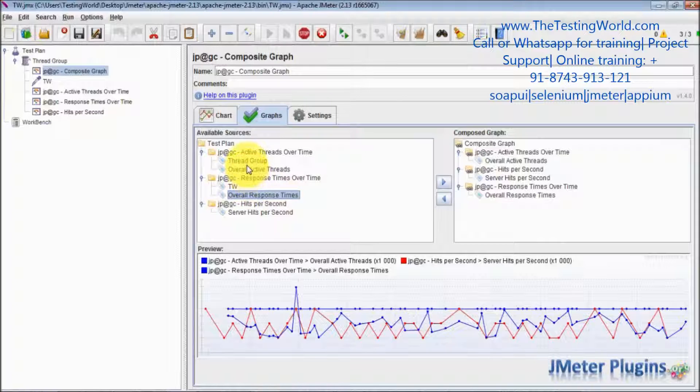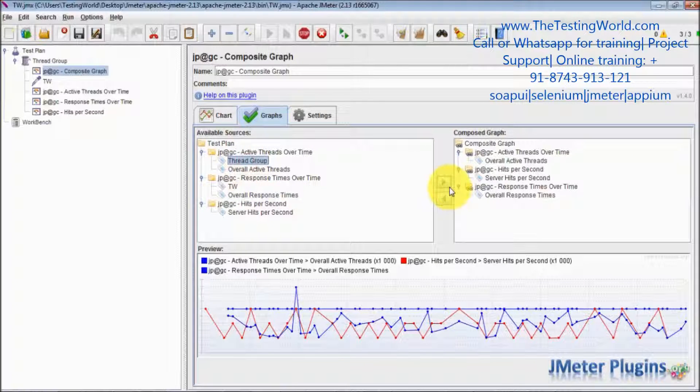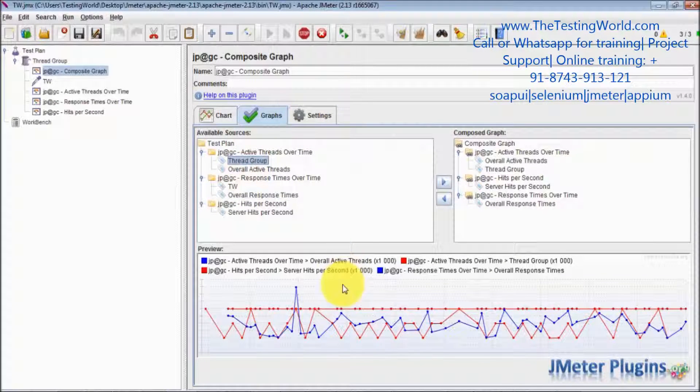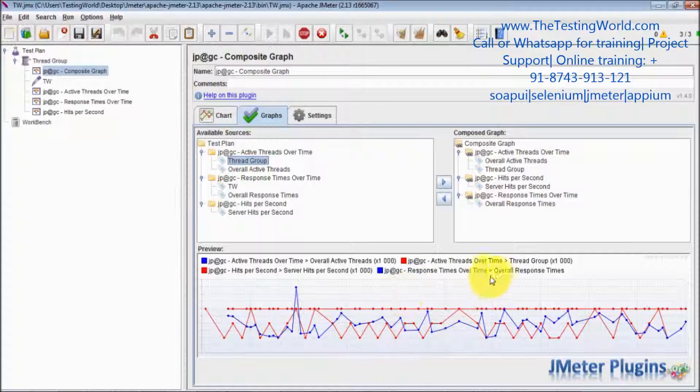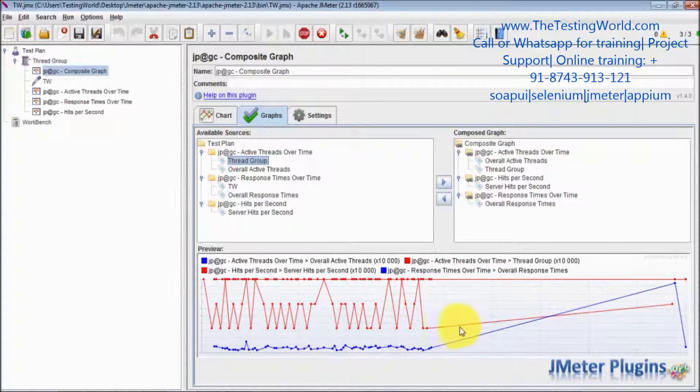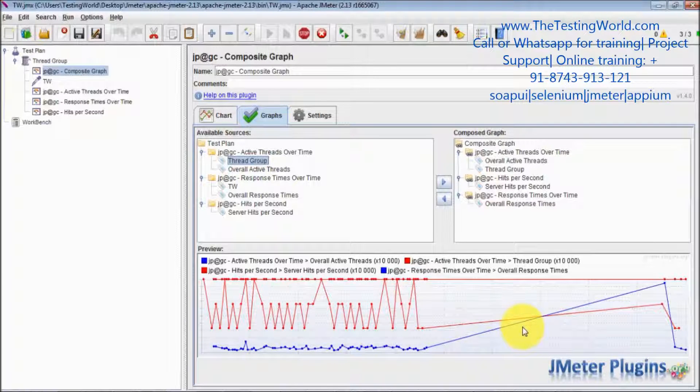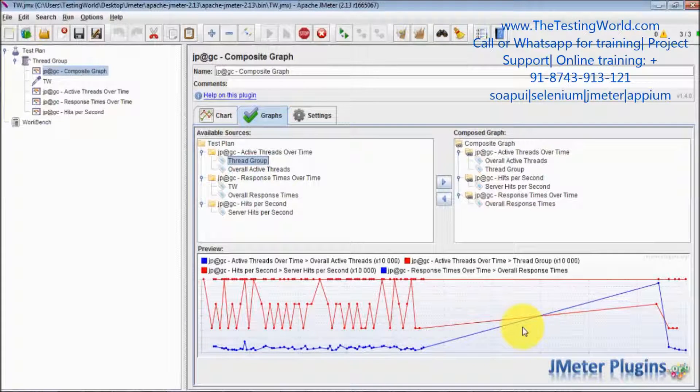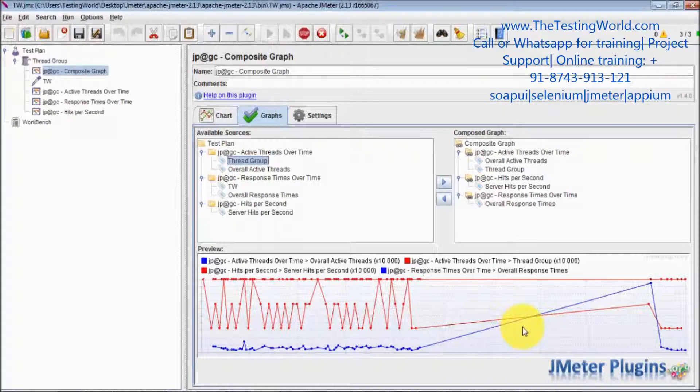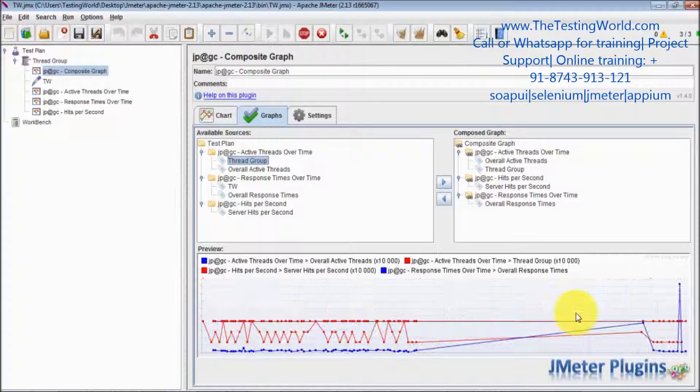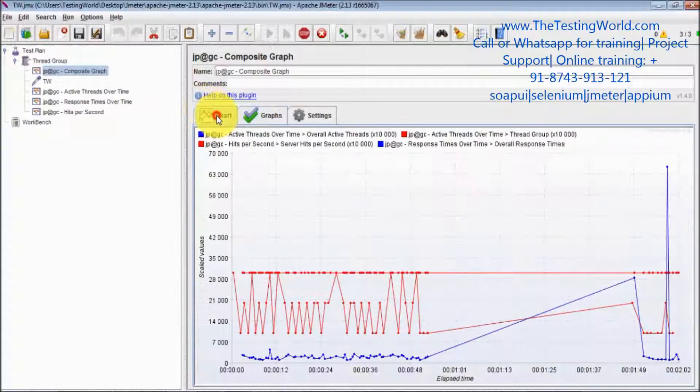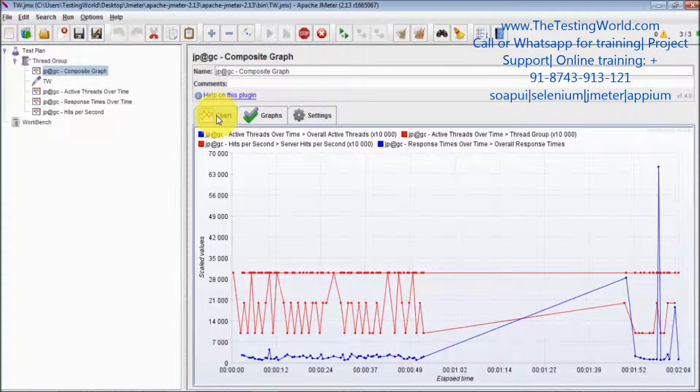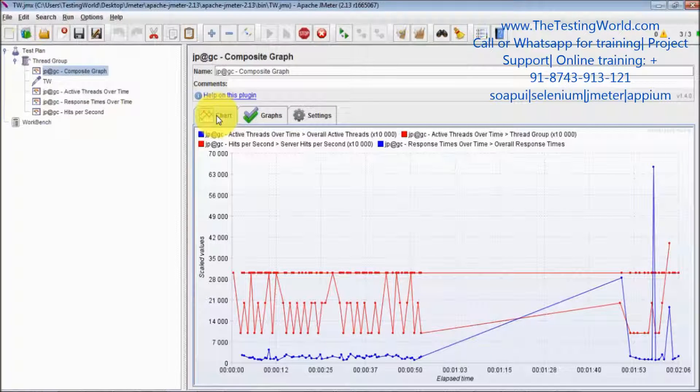Like you want to add thread groups. Just adding it and you can check it, it will show thread groups graph as well. So it's up to us how many components we want to display on a single graph. Check it over here. Here we are getting four components.